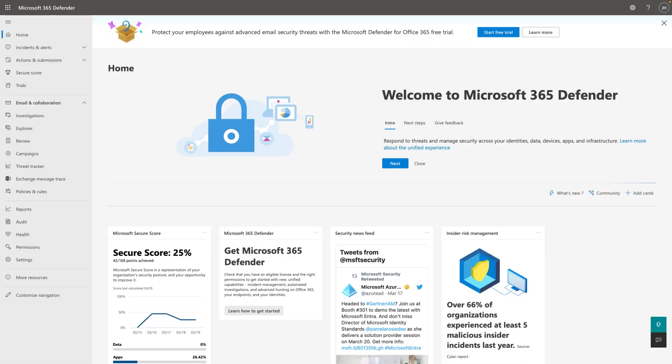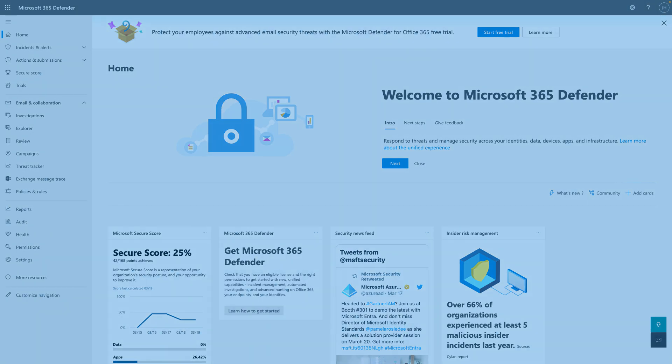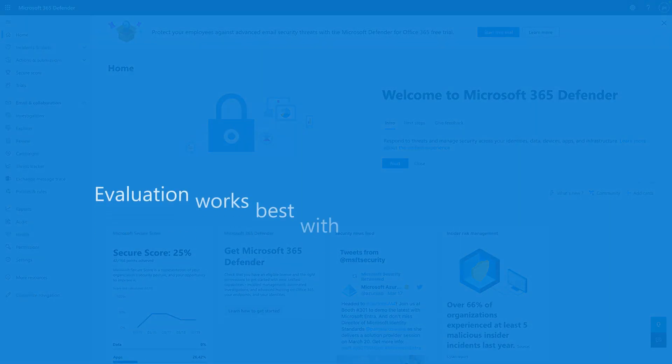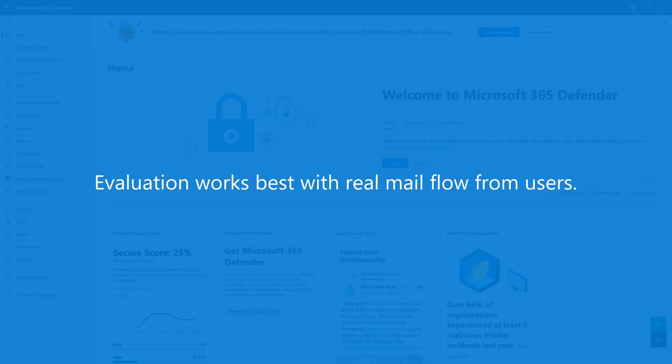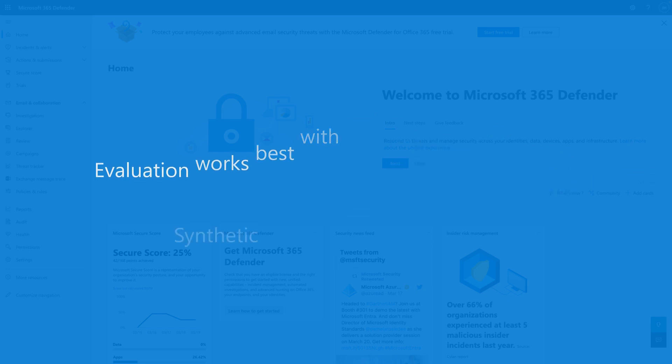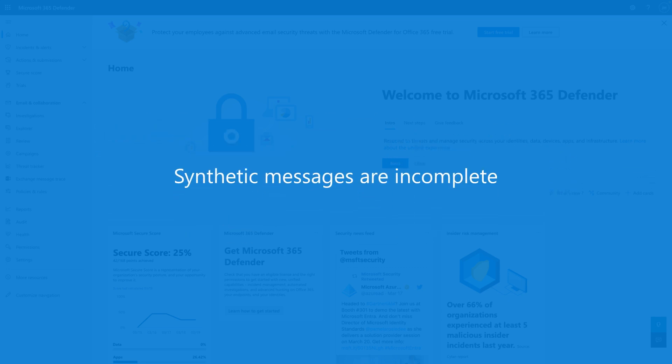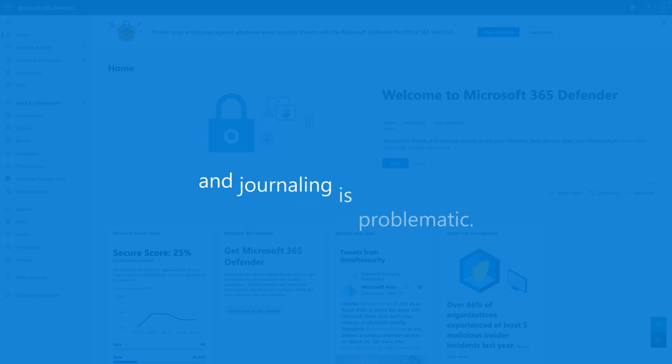Traditionally, evaluating email protection services like Defender for Office 365 can be challenging. Synthetic messages are incomplete, and journaling is problematic because much of our protection requires a real sender or recipient interacting with email.